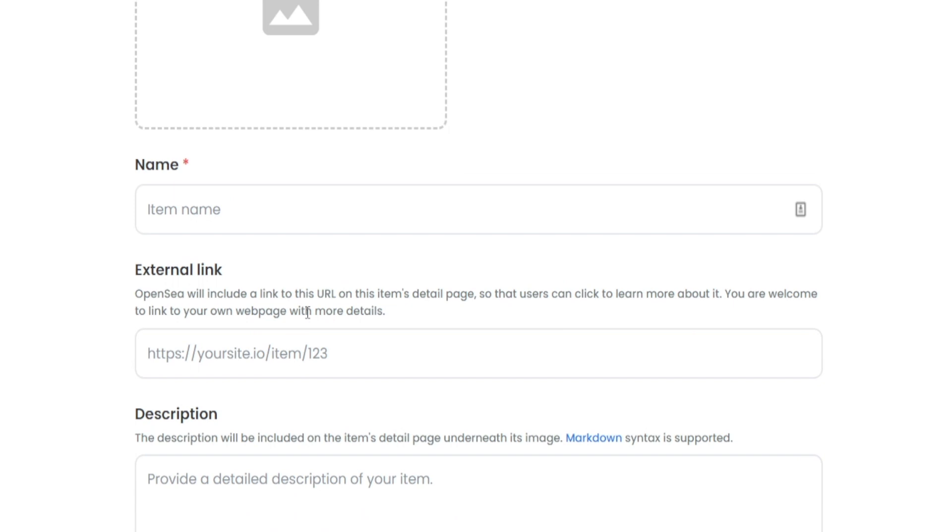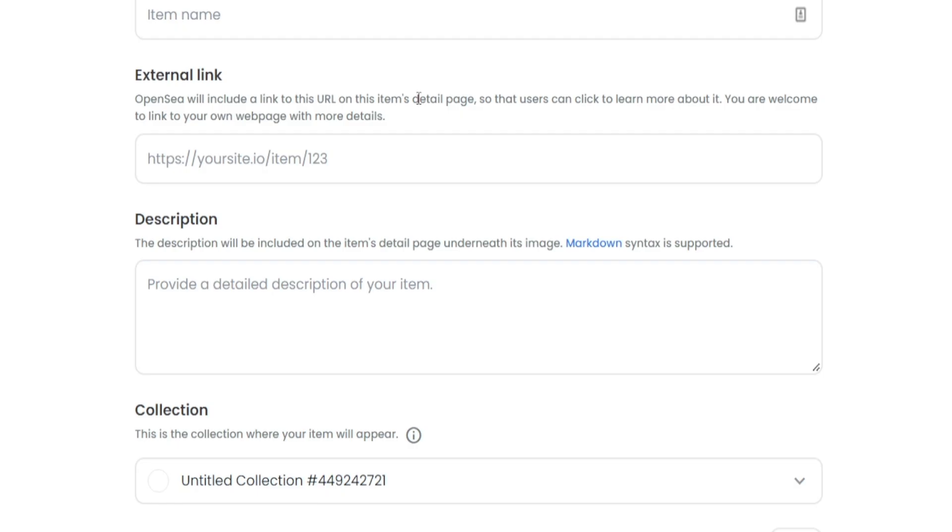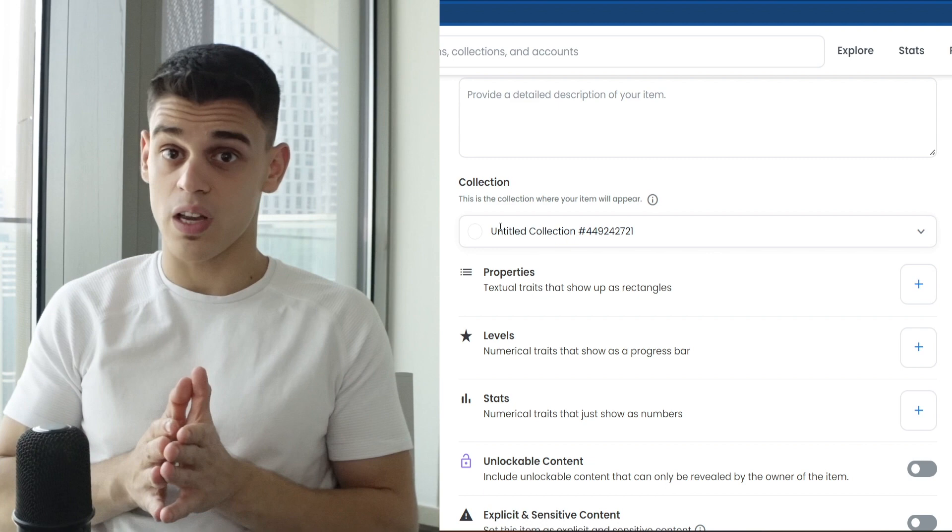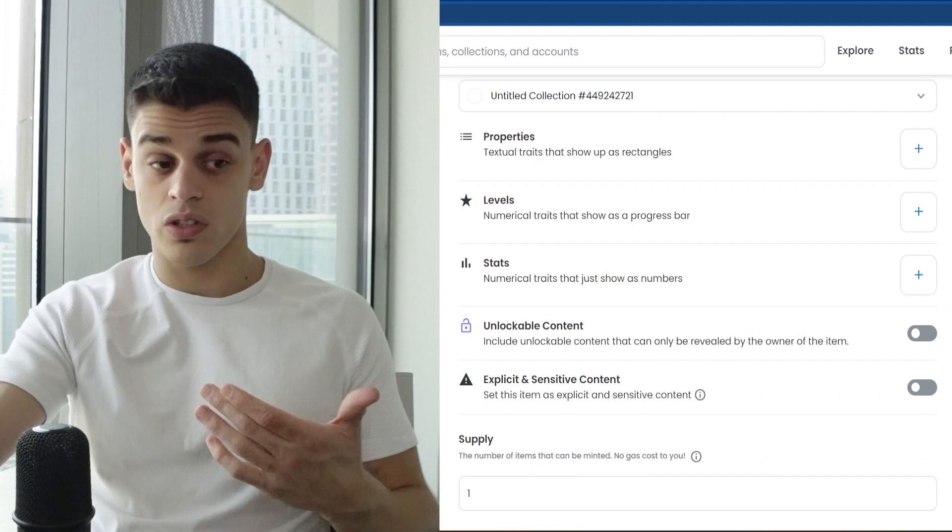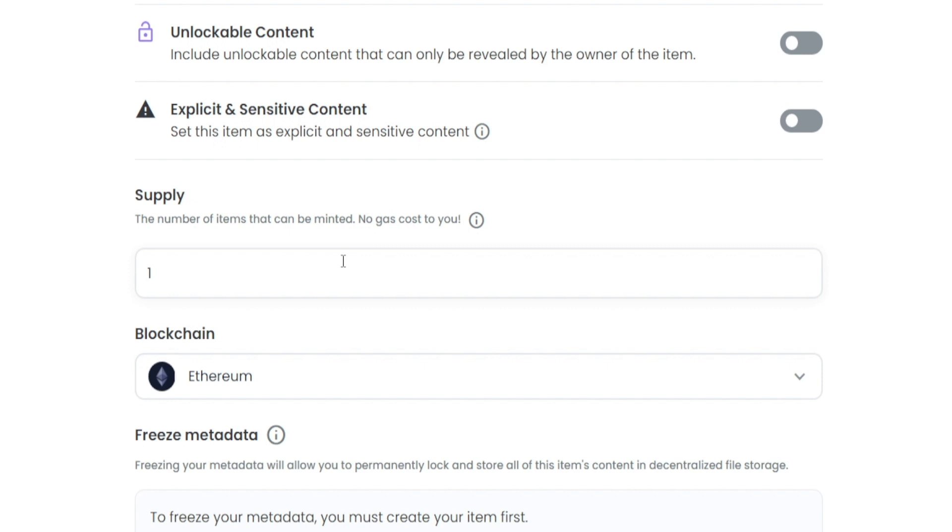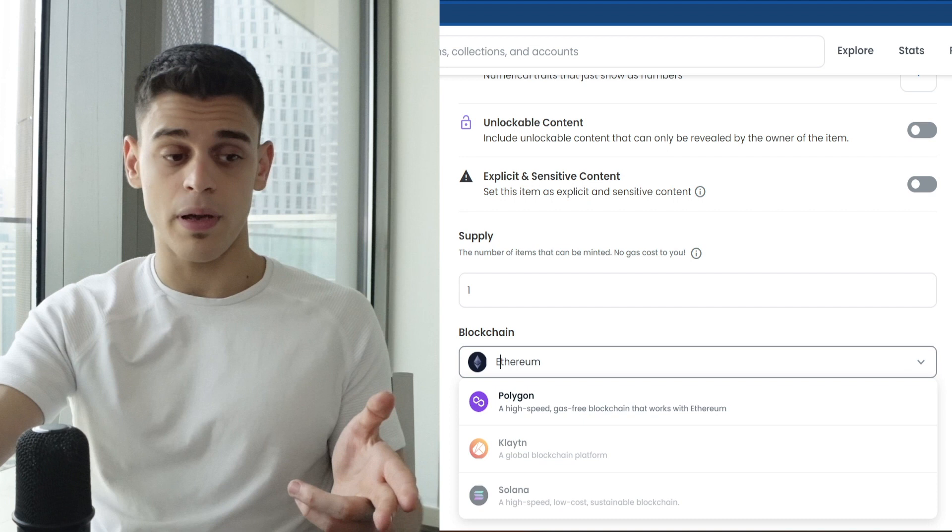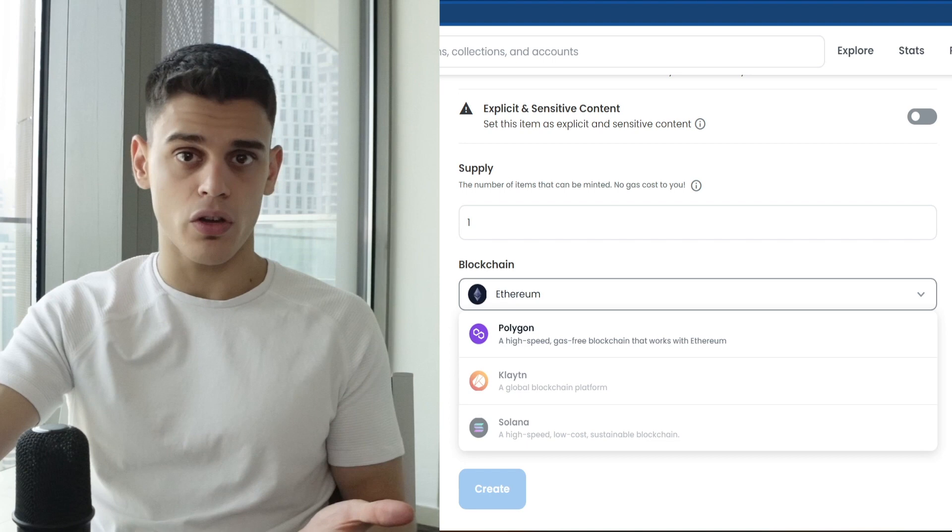Once that is out of the way, you also want to enter in a name. An external link might also come in handy because this is where you can present your project in great detail. You can create a presentation website using Google Sites or Wix or WordPress and use that to describe your NFT collection. You can also provide a brief description and add it to a collection. To take it one step further and make it even more special, you may want to add some properties, levels, and stats to make it stand out from the crowd. You want to enter the number of items that can be minted, with no gas cost to you. Finally, you want to select the blockchain. In my case, that's going to be Ethereum, but if you want to save on gas fees, you might want to go for Polygon. The other two options are Klaytn and Solana.